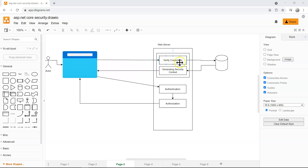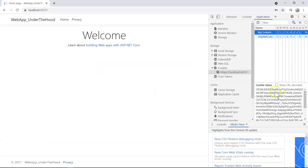In the previous video, we verified the credential, generated the security context, serialized it into a cookie, and sent that cookie back to the browser. We could see the cookie in the browser developer tool, and it is encrypted.